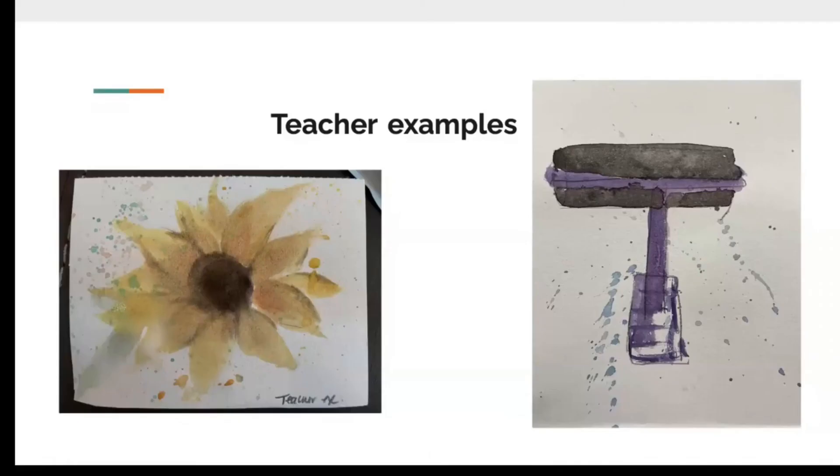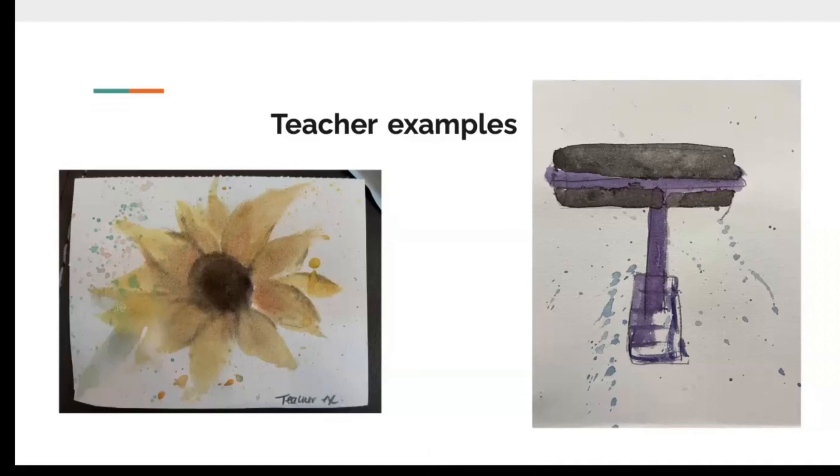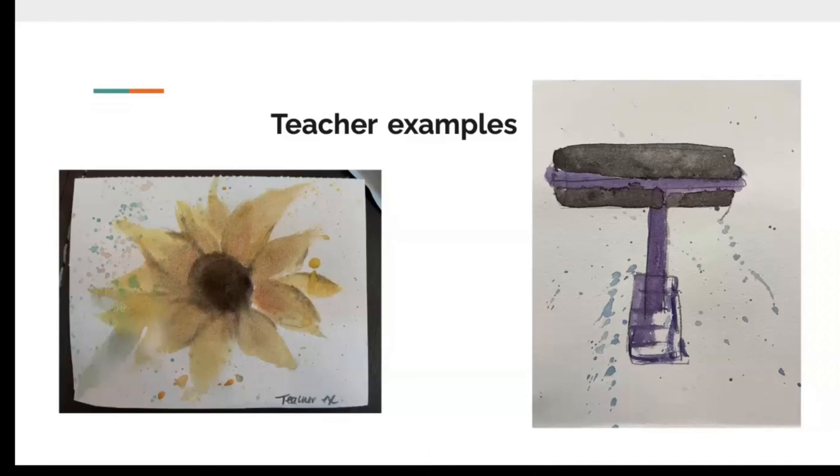So while you guys are thinking about your image, here are some examples that we have done. In my example, I created a sunflower, and a sunflower to me is very happy, and the colors are very happy and warm. Personally, sunflowers are my favorite, so that's why I chose a sunflower. And I chose to paint a printmaking brayer, because printmaking is my favorite type of art, and it was quick and easy for me to sketch out and do, and I feel like it represents my identity in a very symbolic way.